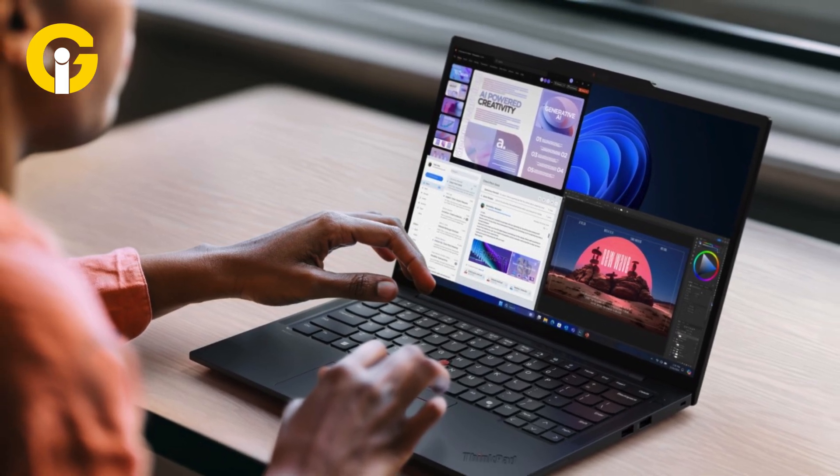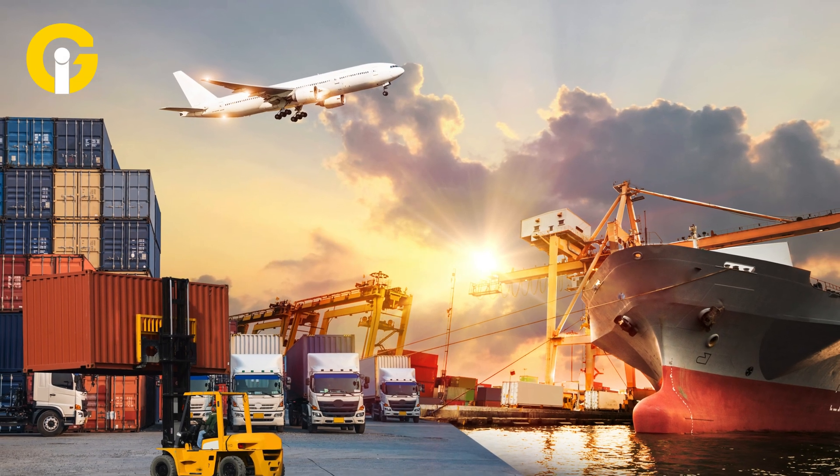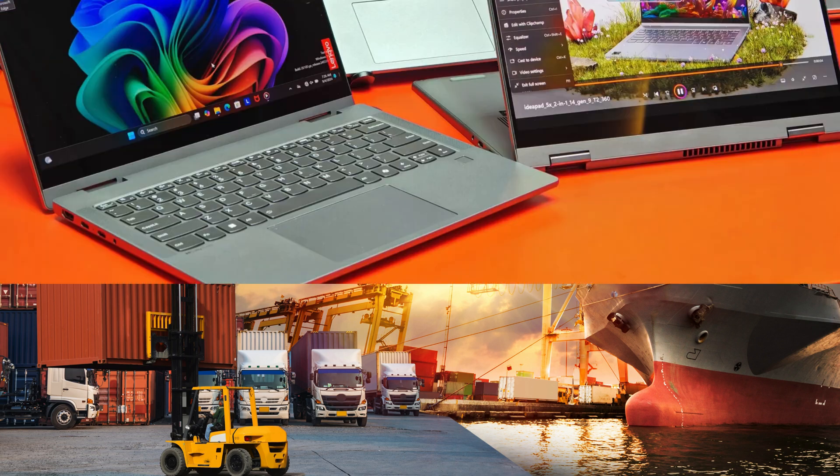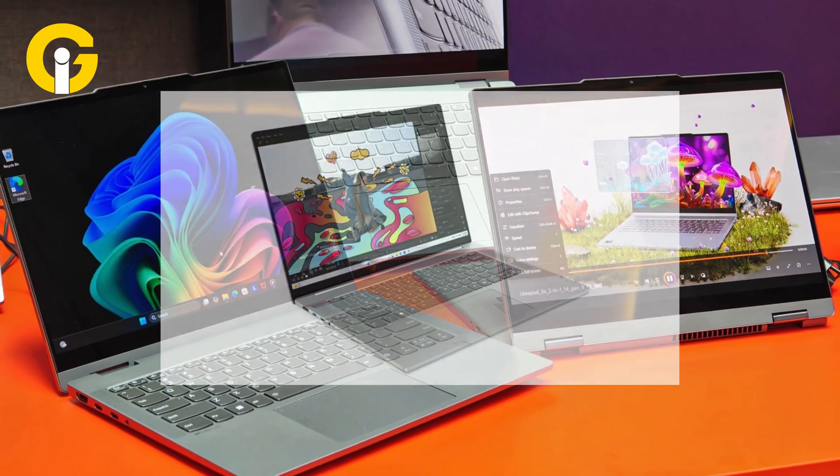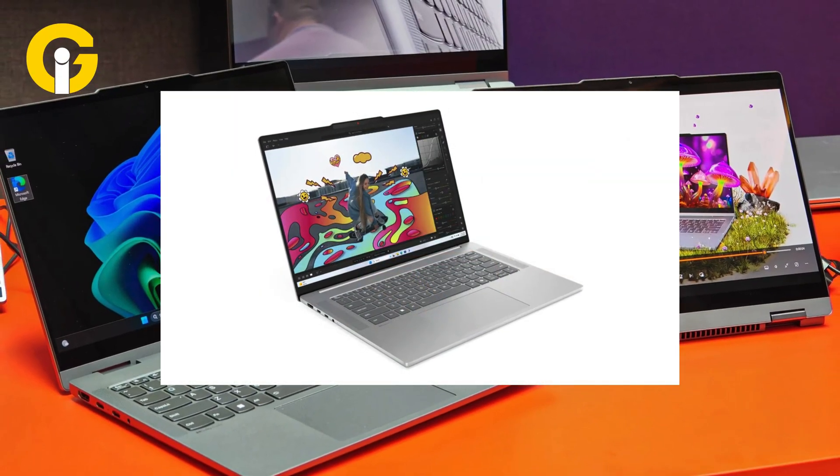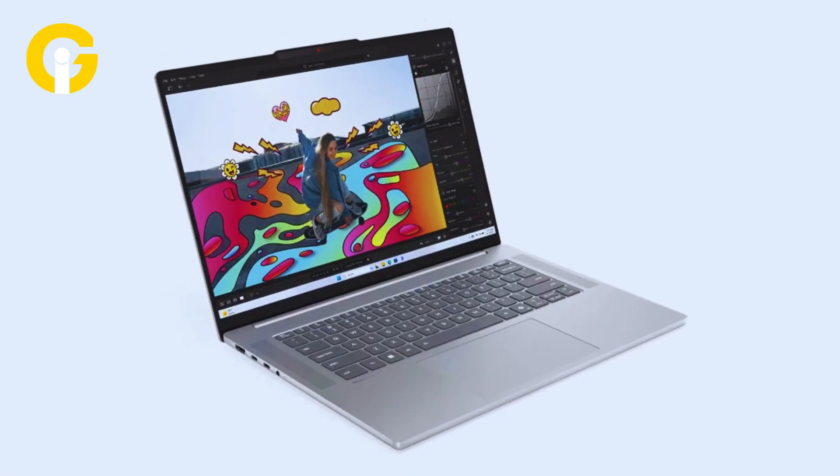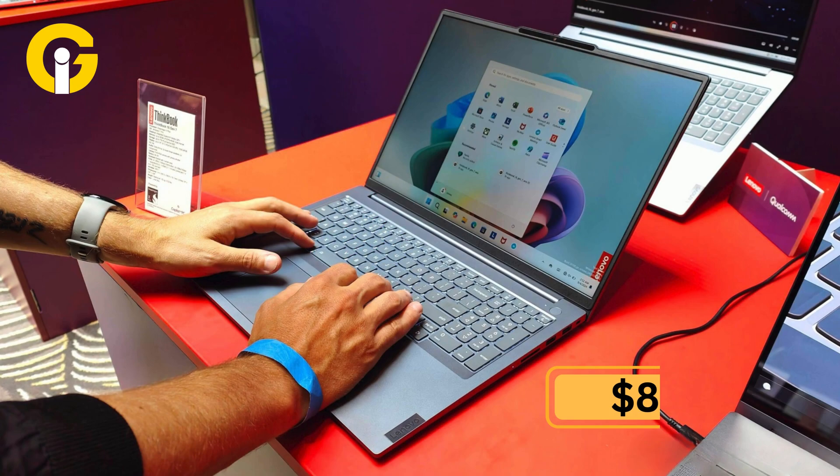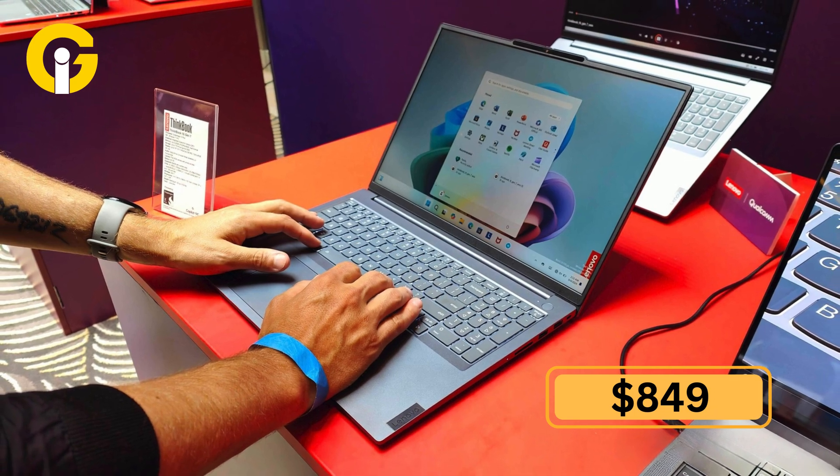Lenovo's Aura Edition laptops are expected to start shipping in the next few weeks. However, the company also announced its new Snapdragon X Plus-powered IdeaPad 5X, which brings the power efficiency of the Snapdragon X Elite to a device that costs $849.